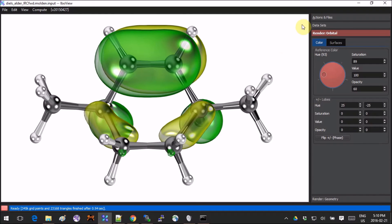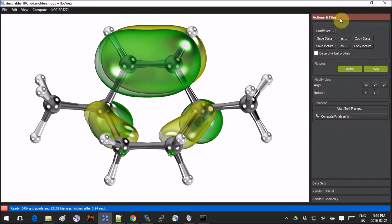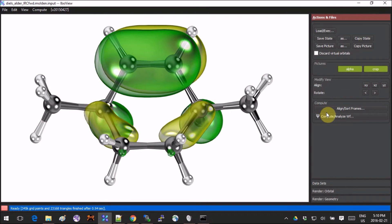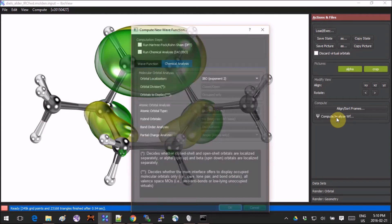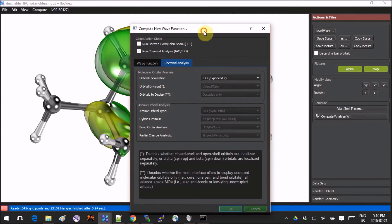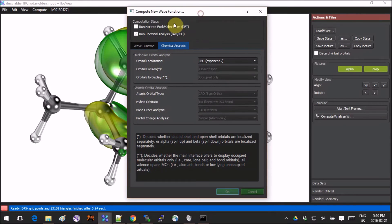Okay, so I think this is the basic of it. What else can we do? Oh yeah, let's go into Actions and Files. If you click here on Compute, you can actually compute the IBOs using whatever you have.